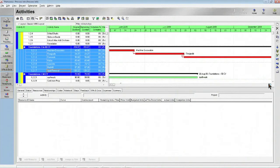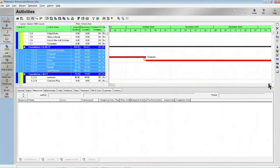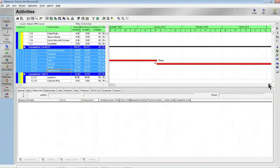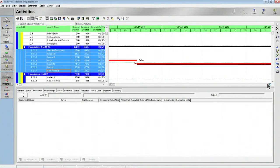If we scroll over, we can see that a couple of those tasks are, or at least one of those tasks and a little bit of another, are going into 2010.